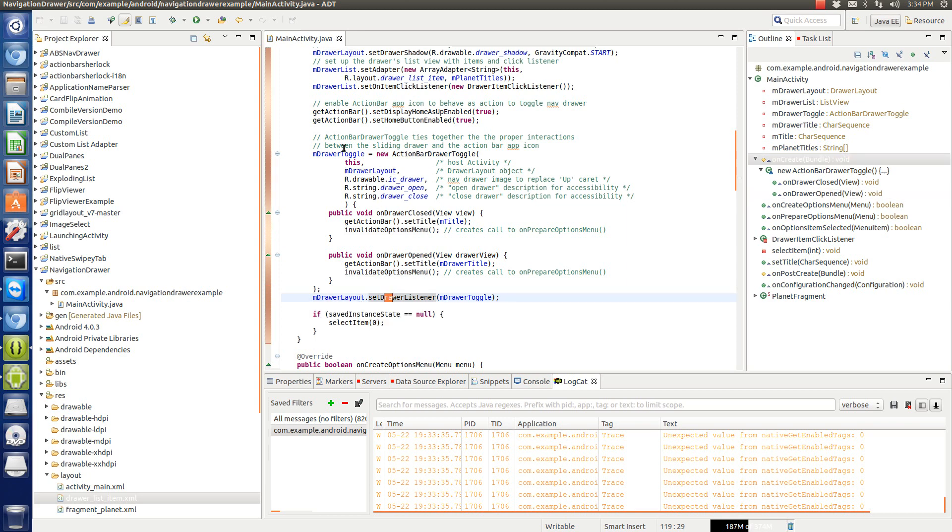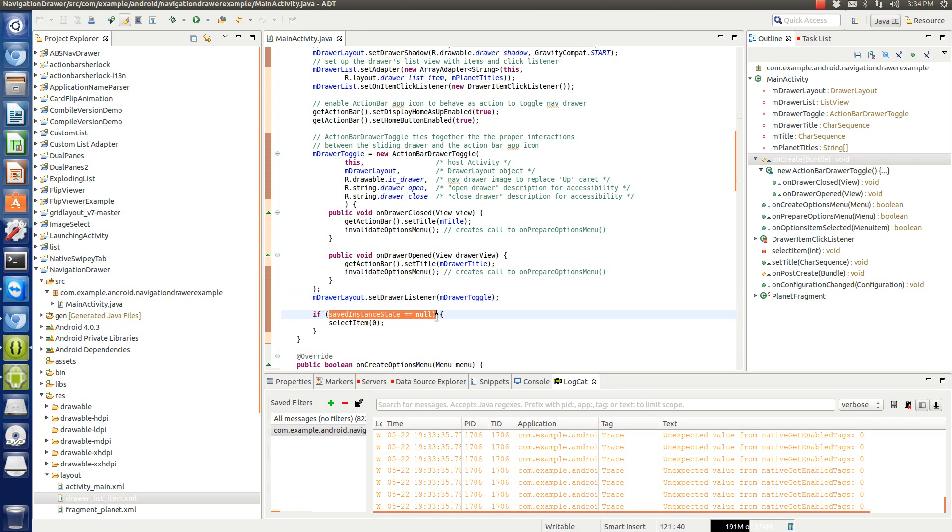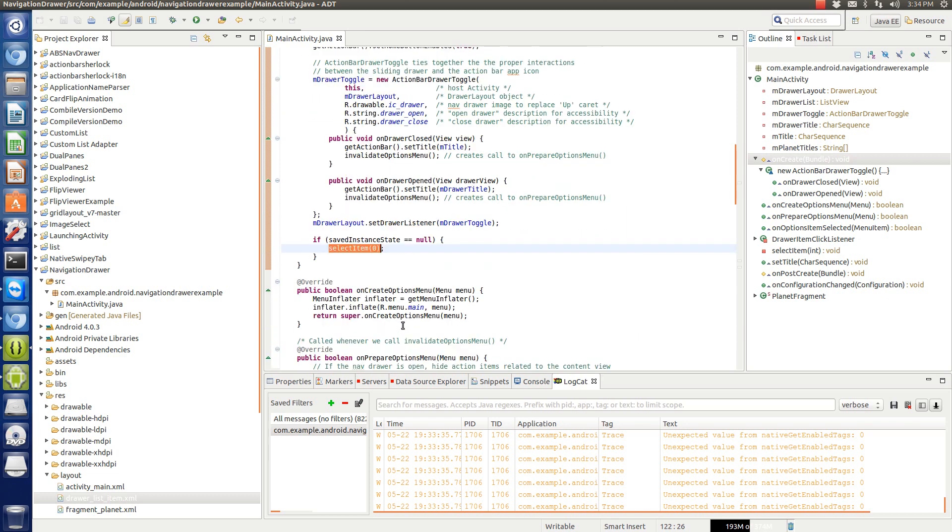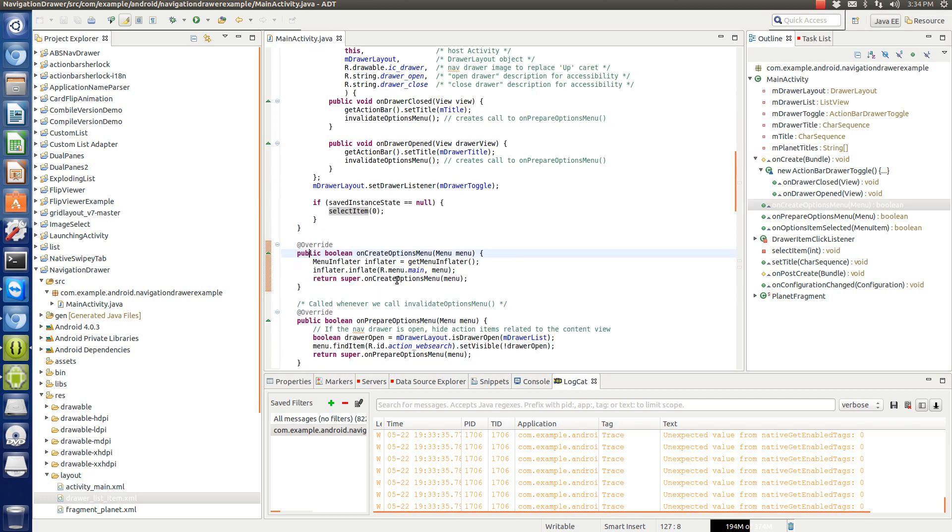So we need to then set the drawer listener, which is this M drawer toggle. And then if the saved instance state is null, we need to have an item and I'll show you where this select item is. It's later on.